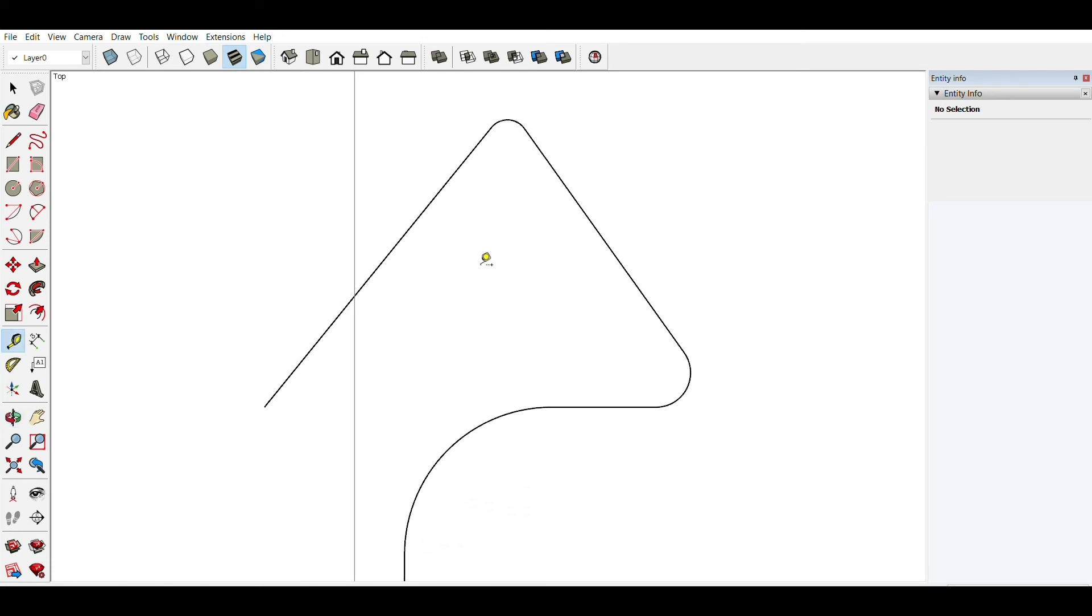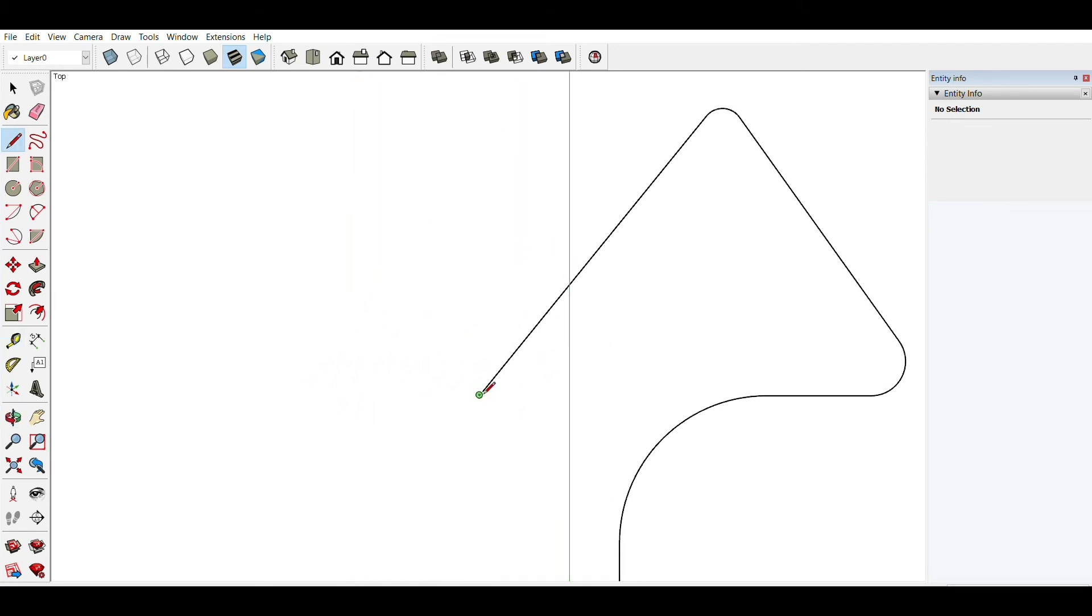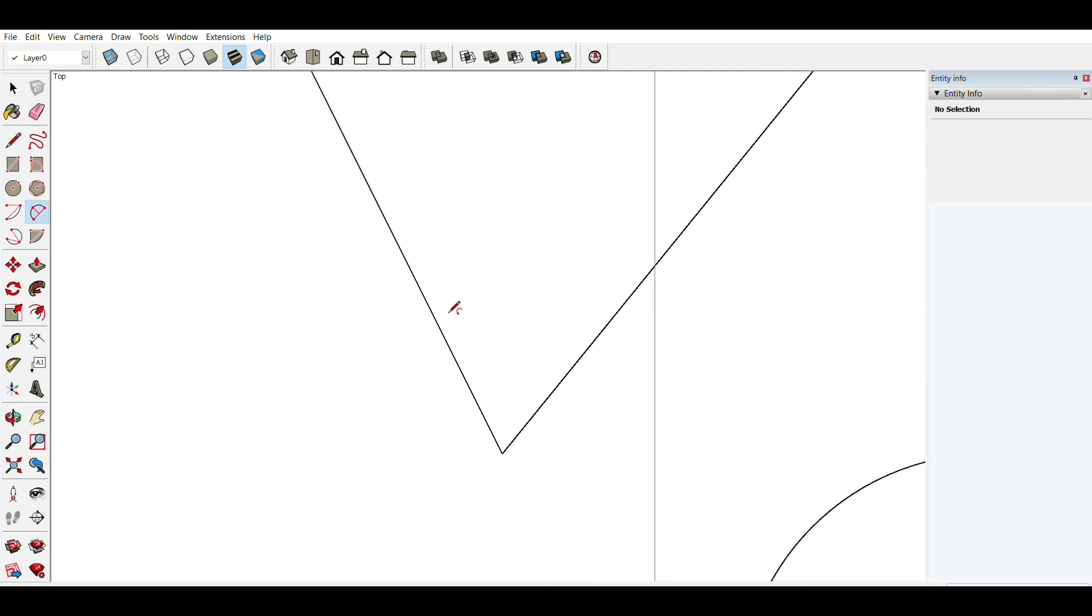You can also control the number of segments in your fillet. If I make a new arc here, while I'm drawing I can type in, for example,